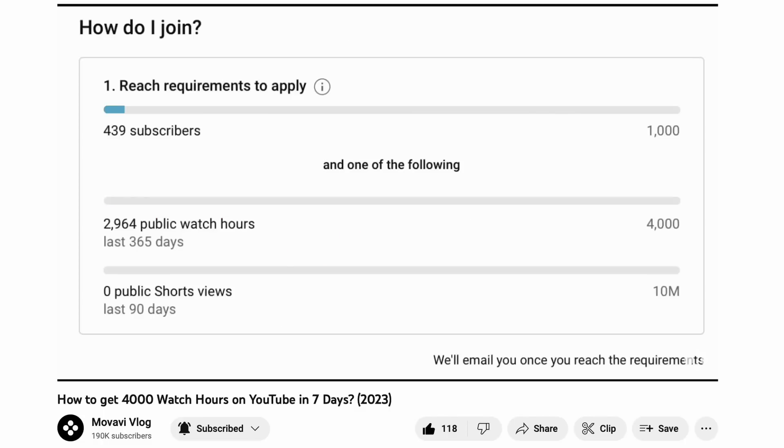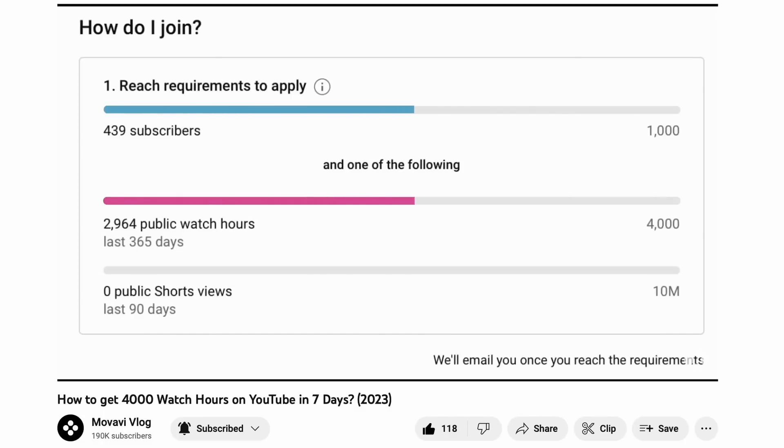Shooting good b-rolls isn't as difficult as you may think. We created a comprehensive video that covers everything you need to know about b-rolls, including how to shoot them and how to make them interesting — so be sure to check it out. In short, the better and more engaging your b-rolls, the higher the retention rate.